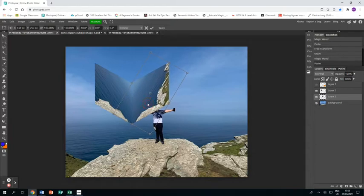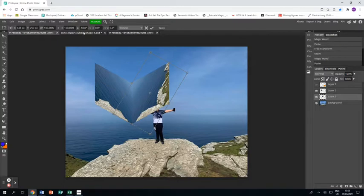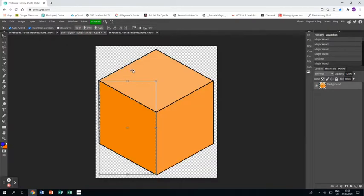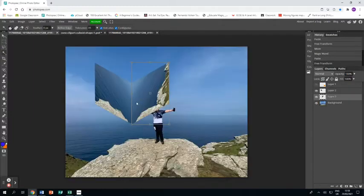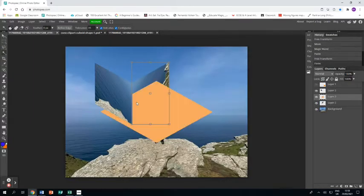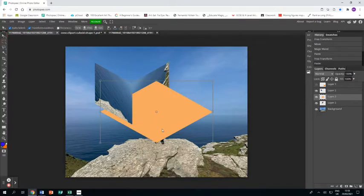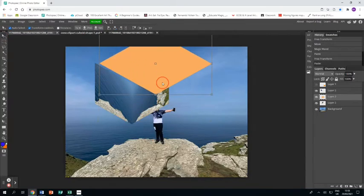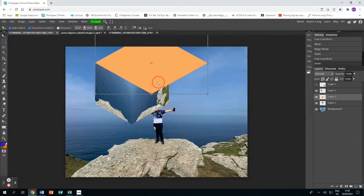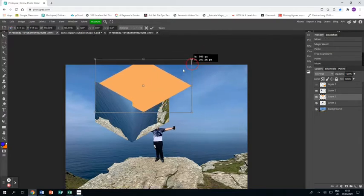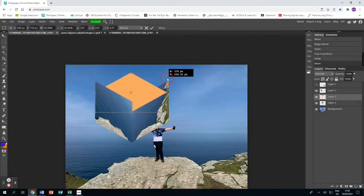This time I'm rotating it the other way and bringing it up using the arrow tool to fit against the first side. Now the last shape I think is slightly different, so I'm going to magic wand it from the original cube picture, press Control C and then Control V. Before I do anything, I'm going to resize it so it is the right size to go on top of the cube.